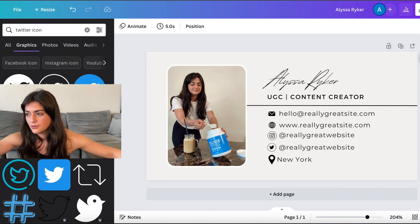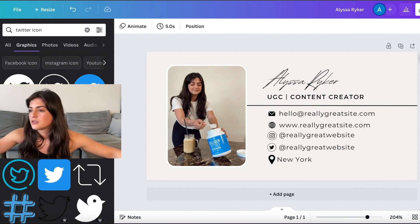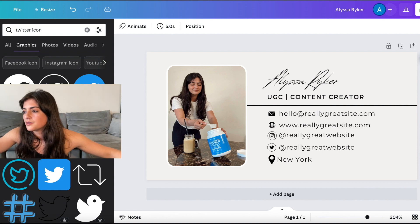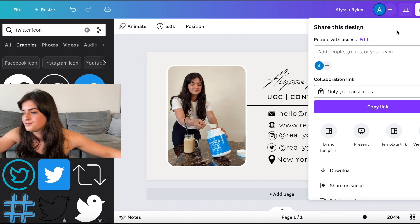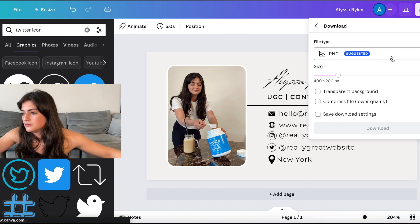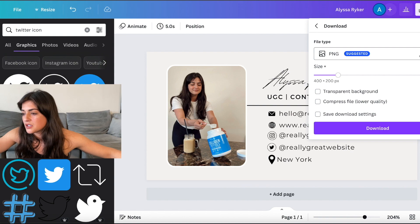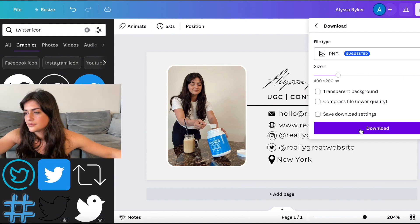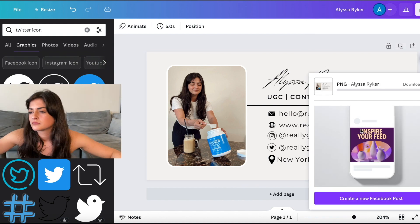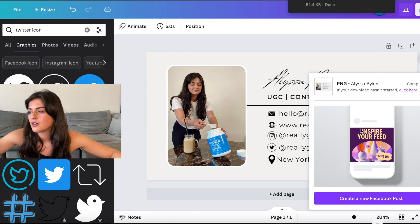Then we are going to save this. So we're going to do share. Download. And we're downloading it as a PNG. Okay. That's in my downloads. All right.